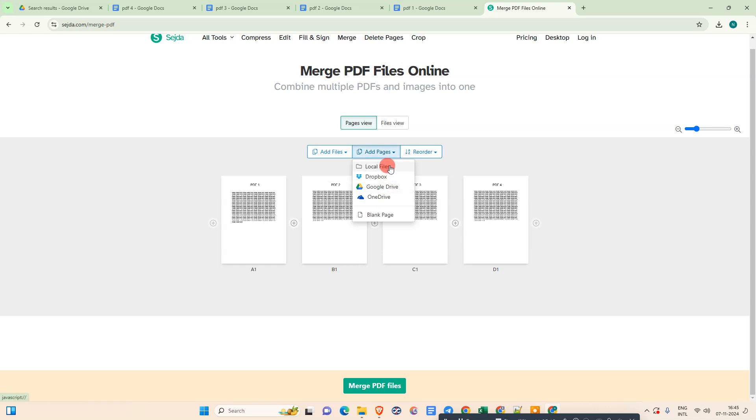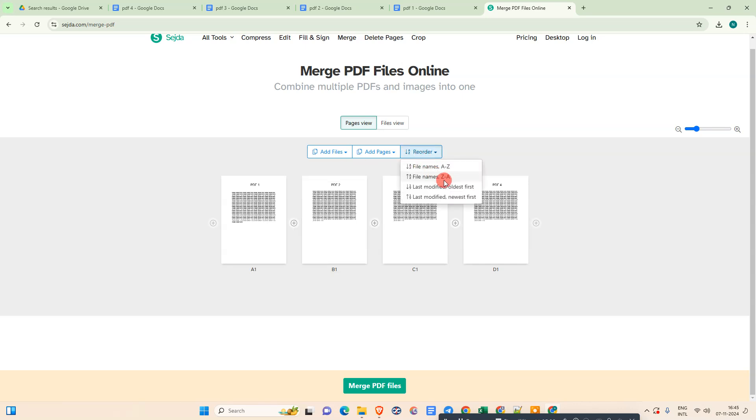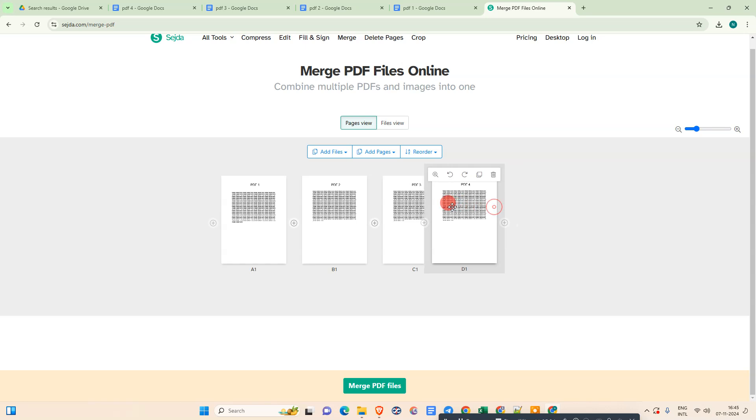Here for reorder, you can change the page order numbers alphabetically or by last modification. You can simply click and drag the page in the order that you want.